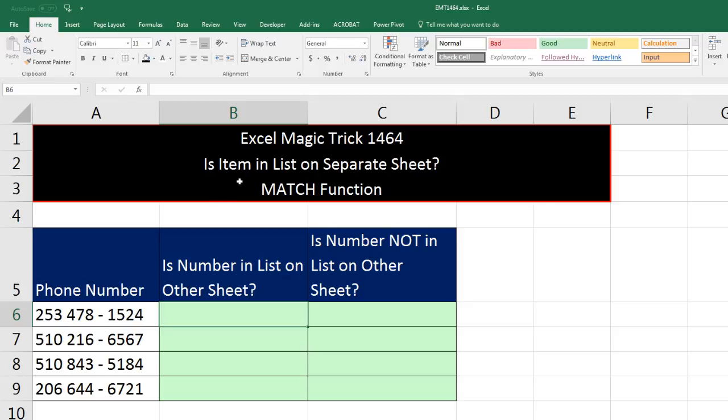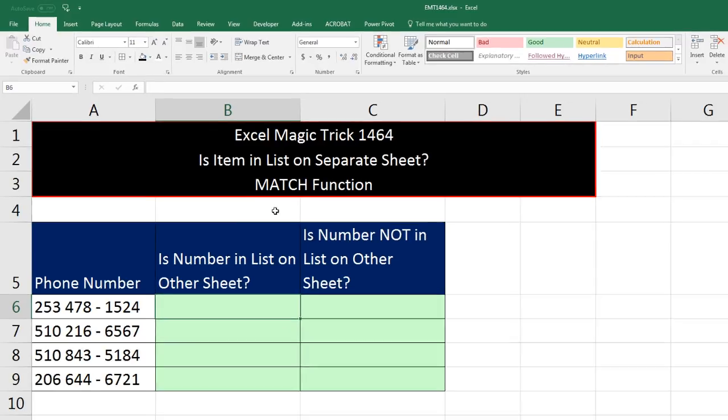We've got to see an ever important task in Excel. Is a particular item in a list, and in our case, the list is going to be on a separate sheet. The answer to this fundamentally comes from knowing how to use the MATCH function.